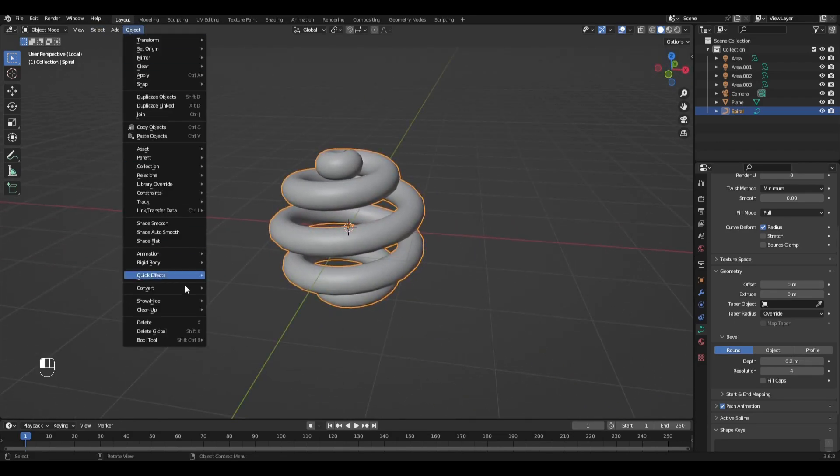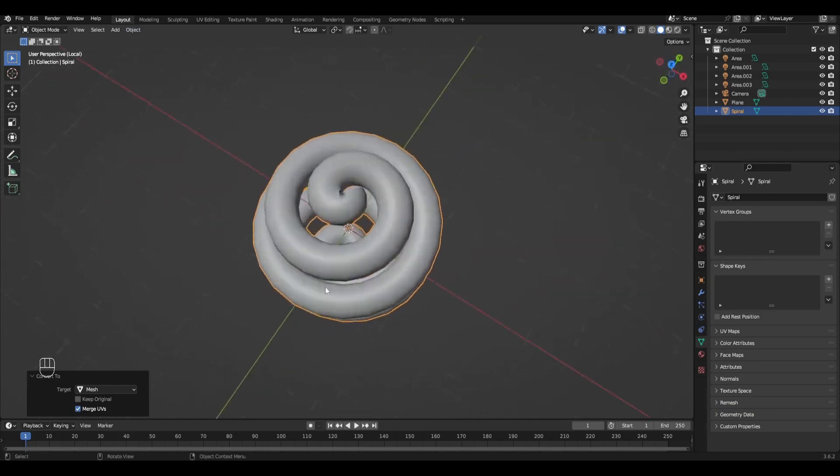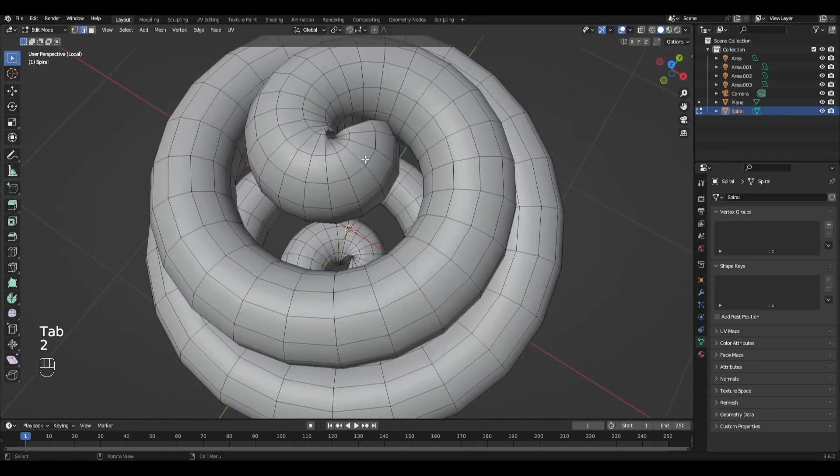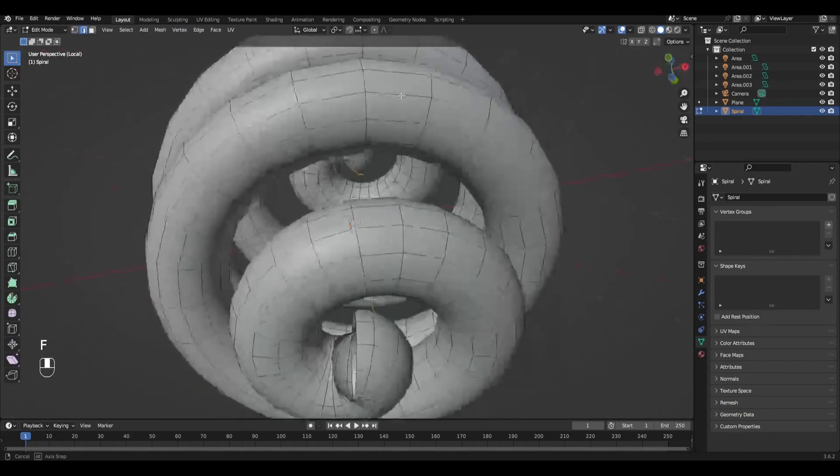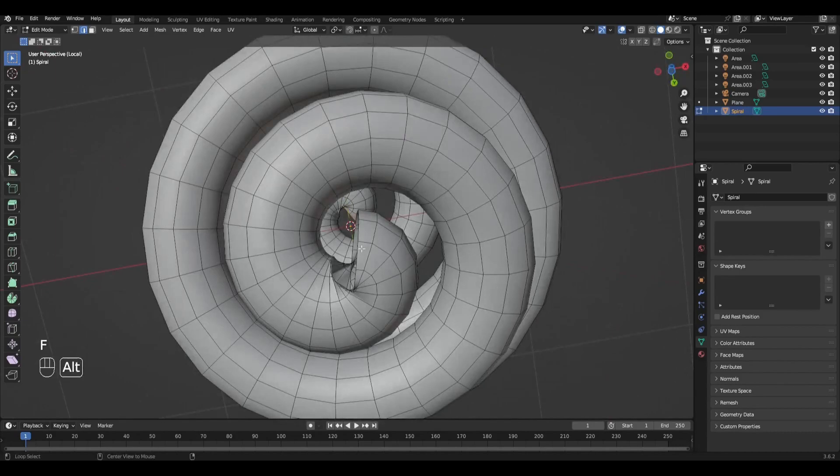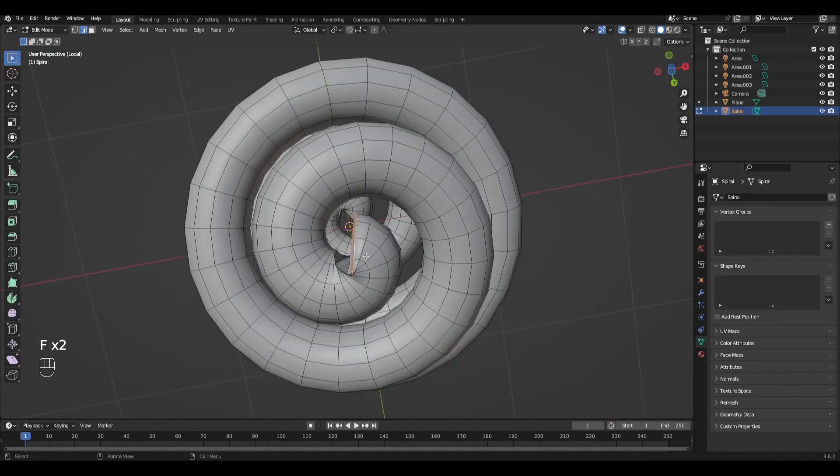Press Object, Convert, Mesh. In Edit mode we select the upper circle and press F. Then select the bottom circle and press F.